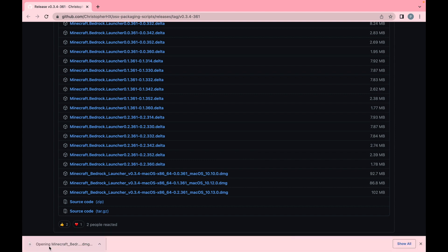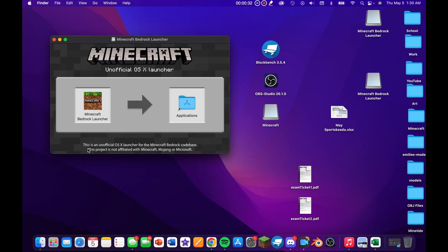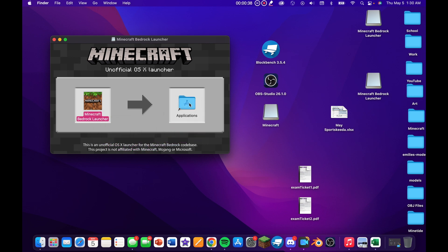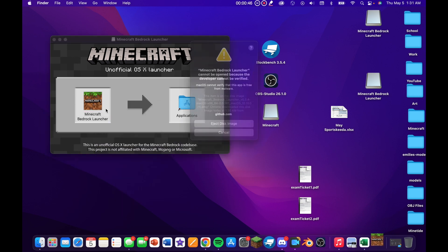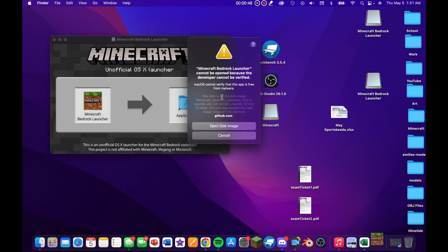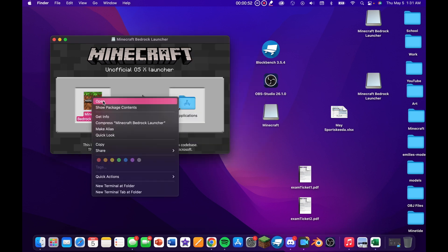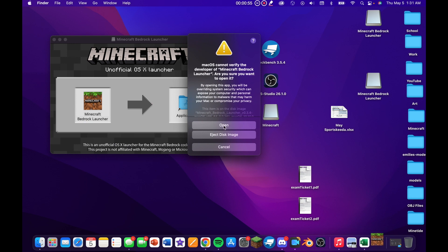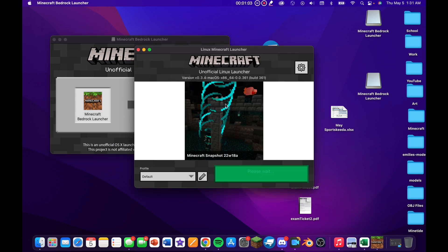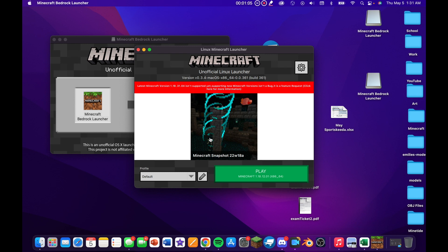Once the file has completely downloaded, click on it and a window will open. Drag the Minecraft Bedrock Launcher icon into the Applications folder. Once it's transferred, go back to the icon, right-click and click Open. It's going to tell you the developer cannot be verified — click Cancel, then do it again: right-click, click Open, and now you'll have an Open button. The Bedrock Launcher is now completely downloaded.